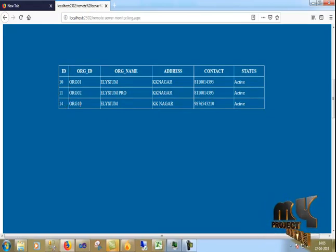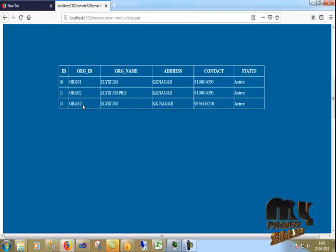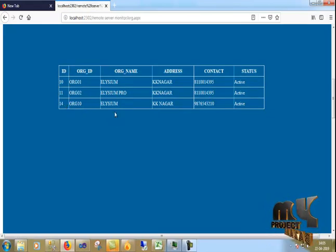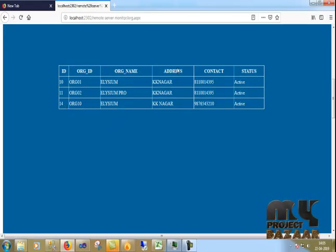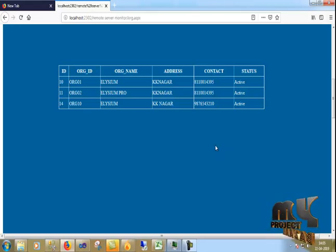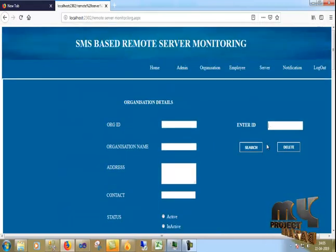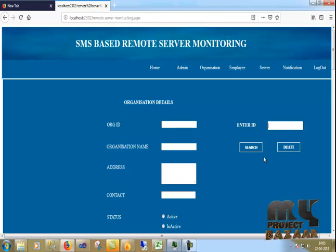You can just click view and see the details here. The ID, organization name, address, contact, and status are displayed.